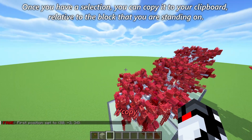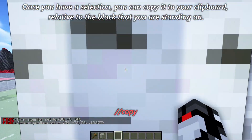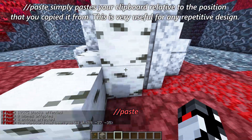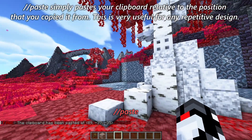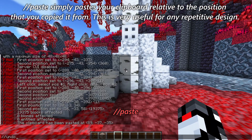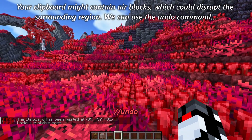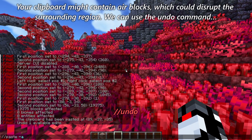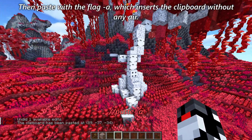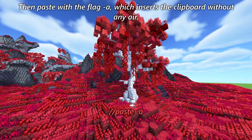Once you have a selection, you can copy it to your clipboard relative to the block that you're standing on. // paste simply pastes your clipboard relative to the position that you copied it from — this is very useful for any repetitive design. Your clipboard might contain air blocks which could disrupt the surrounding region. Use the undo command, then paste with the flag -a, which inserts the clipboard without any air.